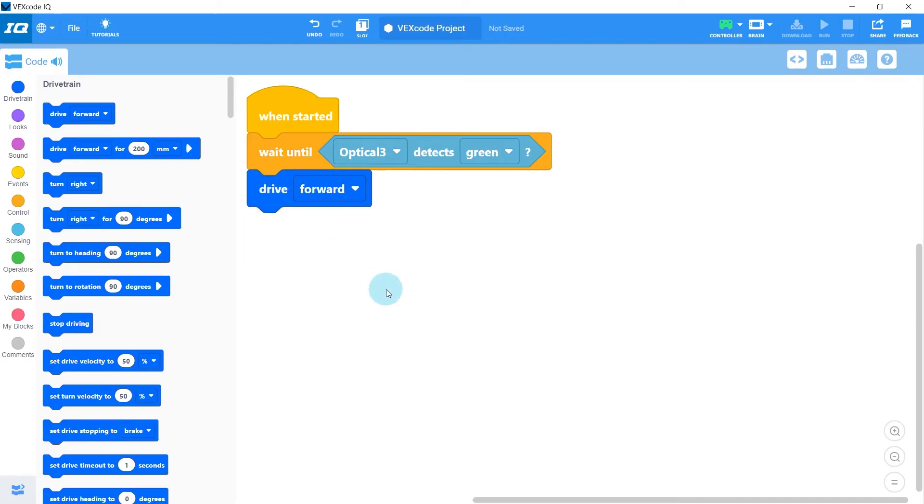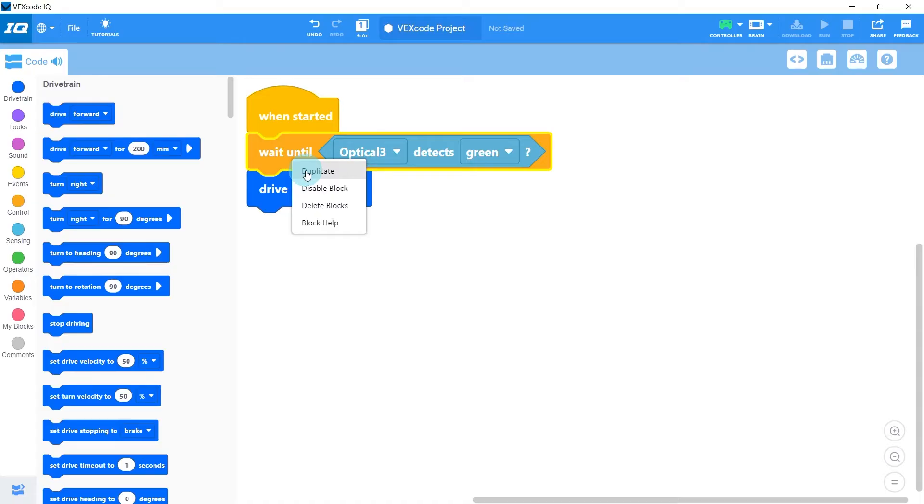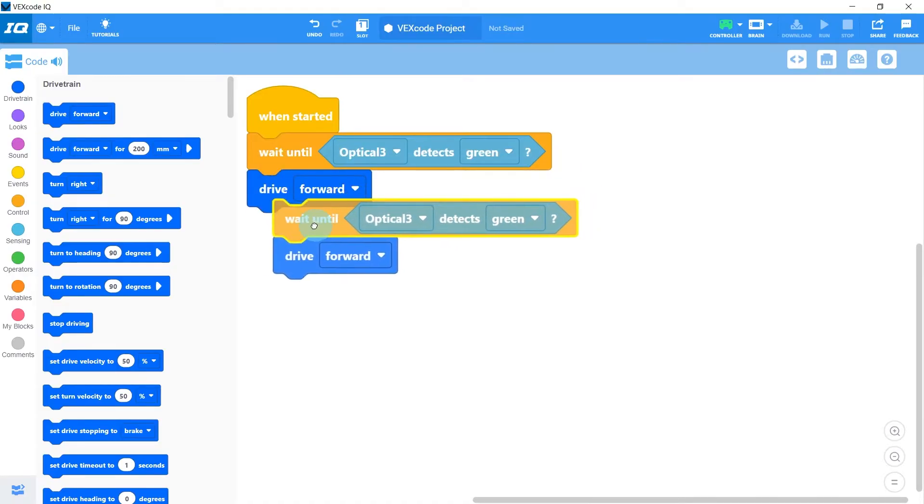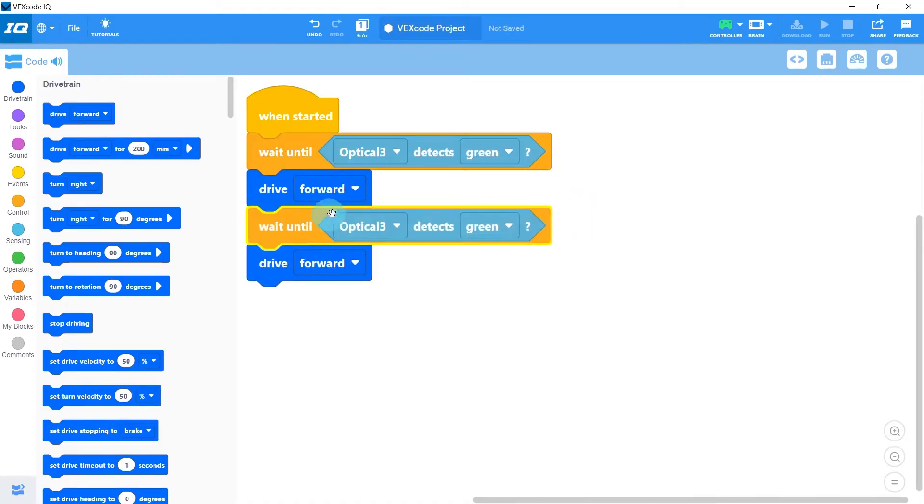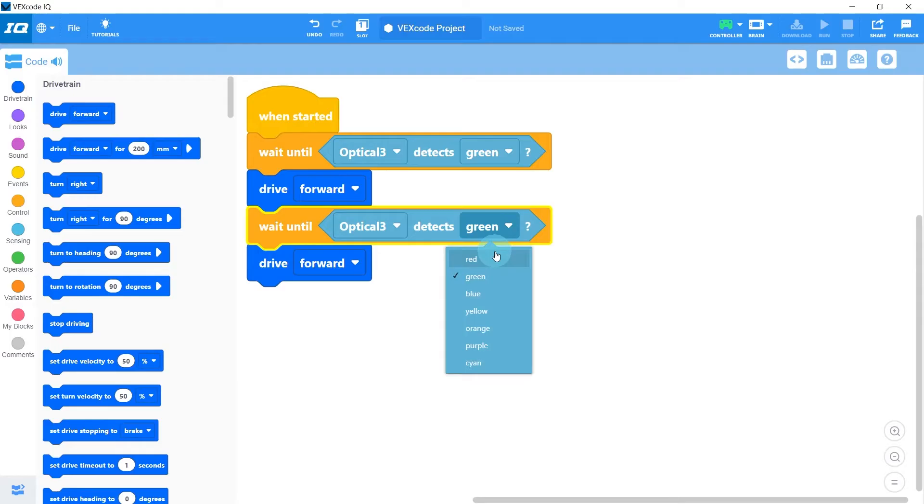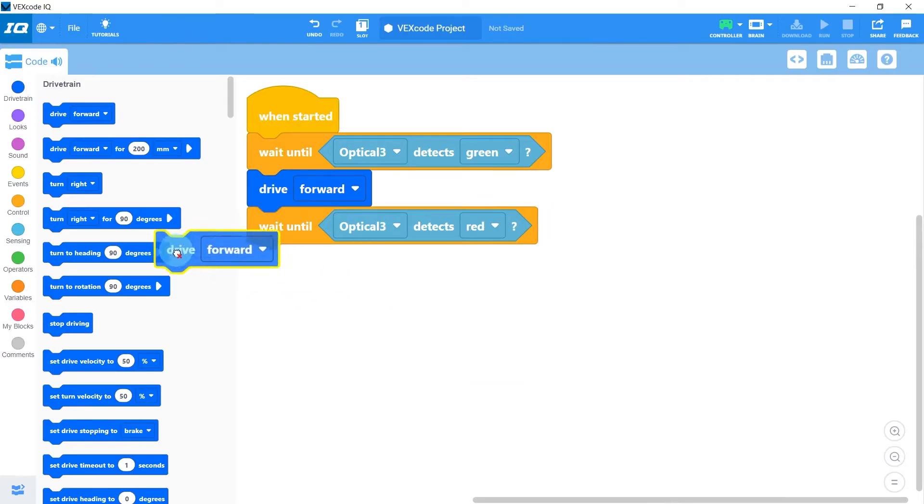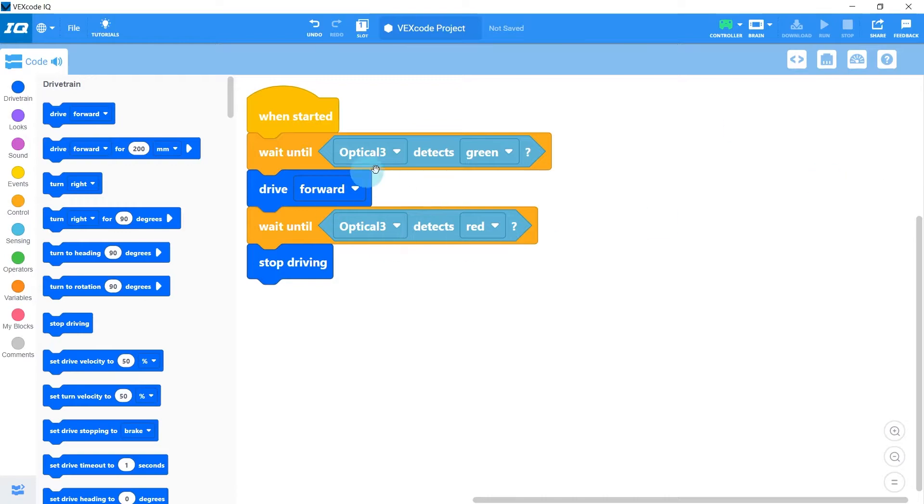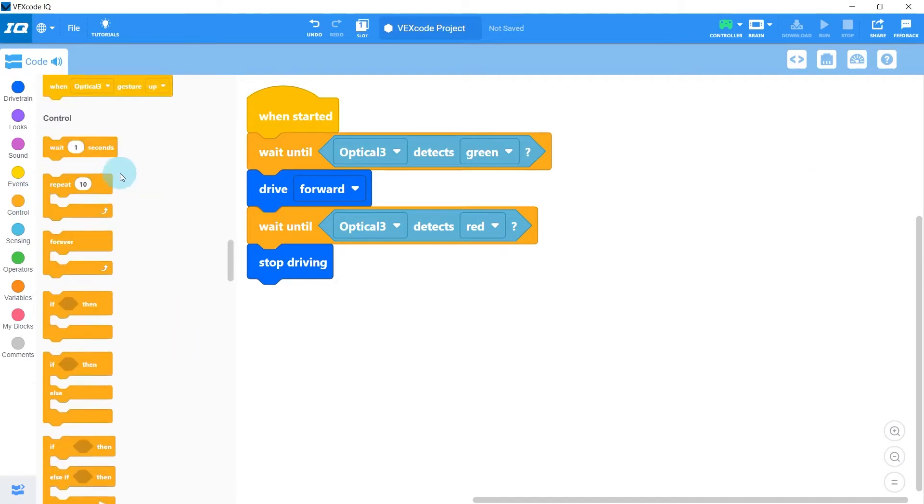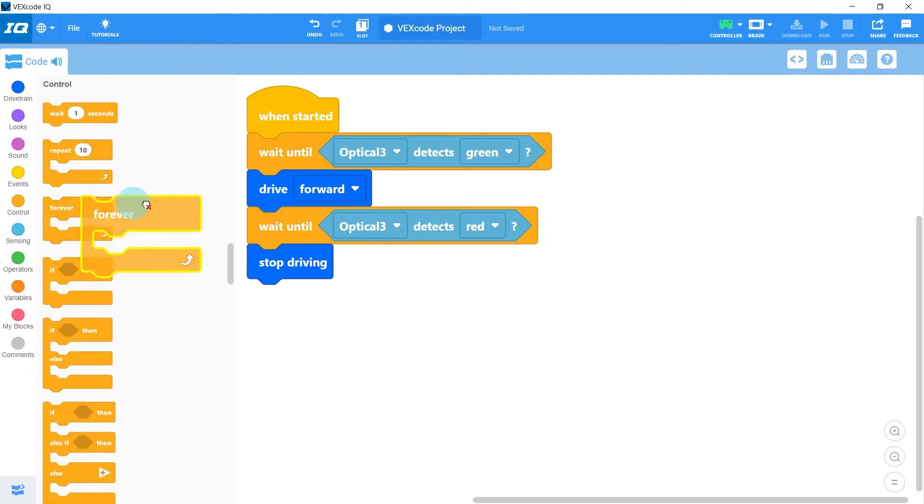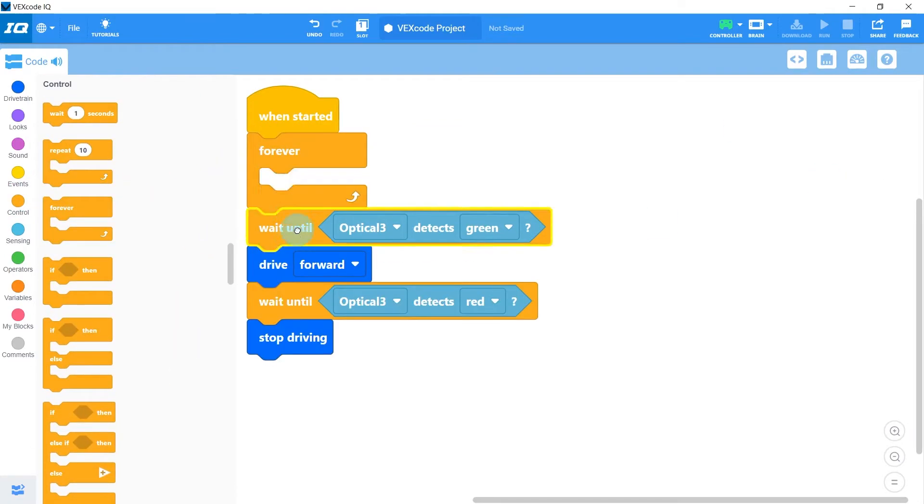Next I want the robot to stop if it sees red, so I'll duplicate these blocks by right-clicking and clicking duplicate, and then I'll change green to red, and then I'll swap out this drive forward for a stop driving. Last thing we want to do is wrap all the code in a forever loop, so it just keeps repeating over and over again.